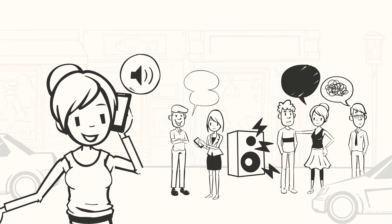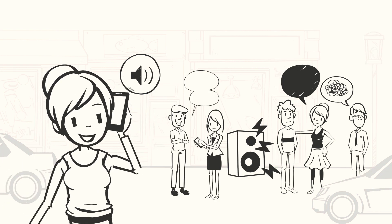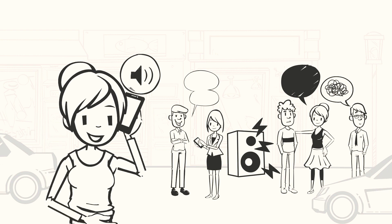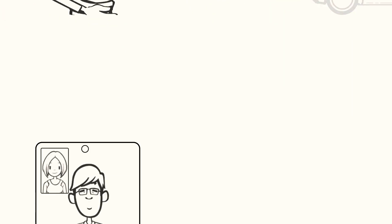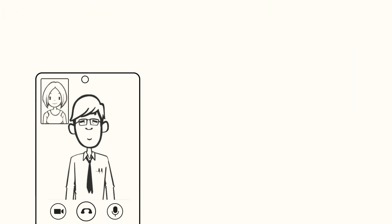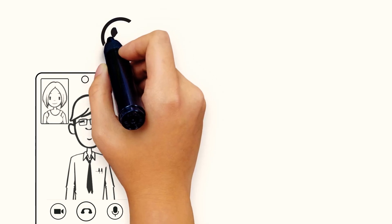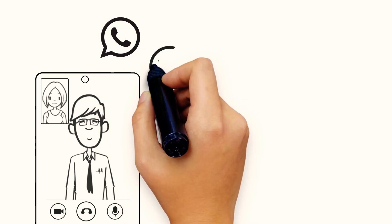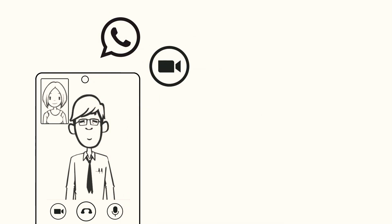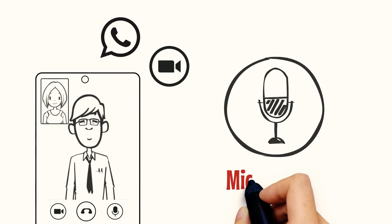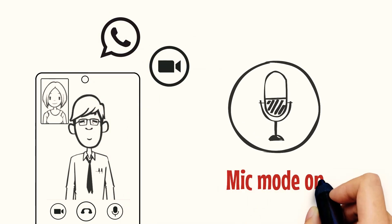Voice Focus also works beautifully even when you are in video calls like WhatsApp or Zoom calls. You just need to get into the mic mode for enhanced call effects.